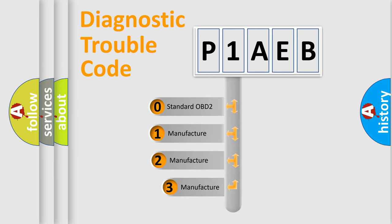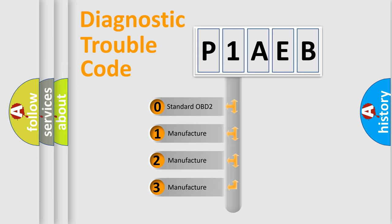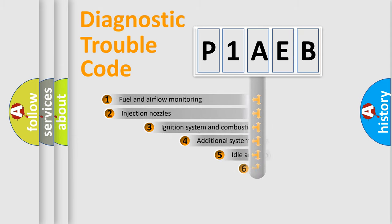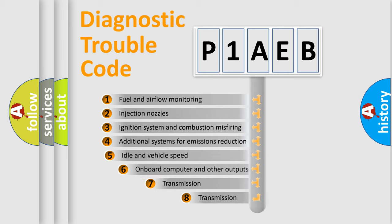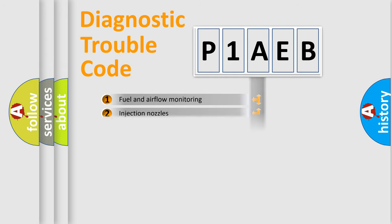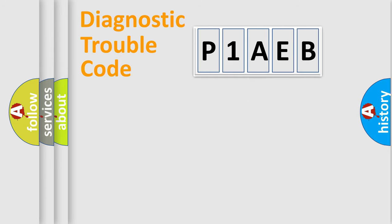If the second character is expressed as zero, it is a standardized error. In the case of numbers 1, 2, or 3, it is a more precise expression of a car-specific error. The third character specifies a subset of errors. The distribution shown is valid only for the standardized DTC code.